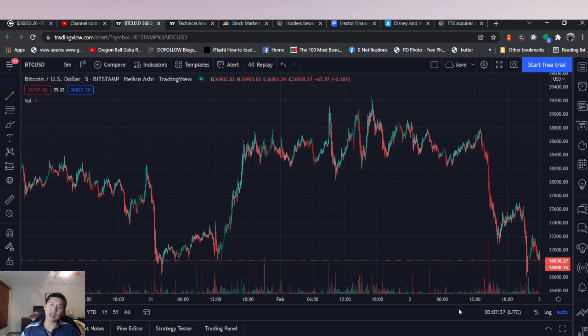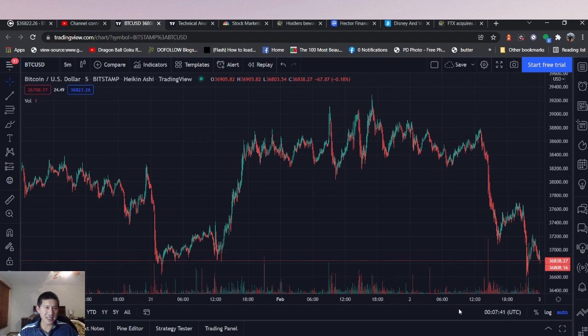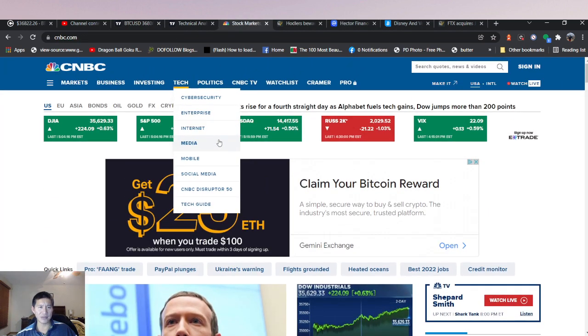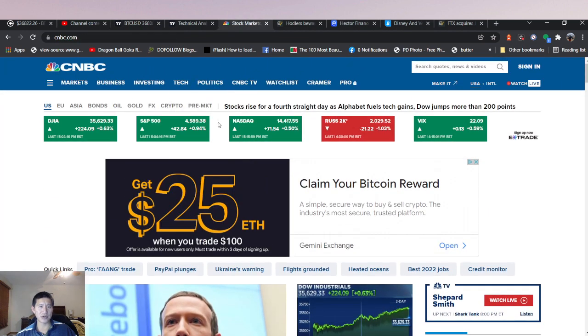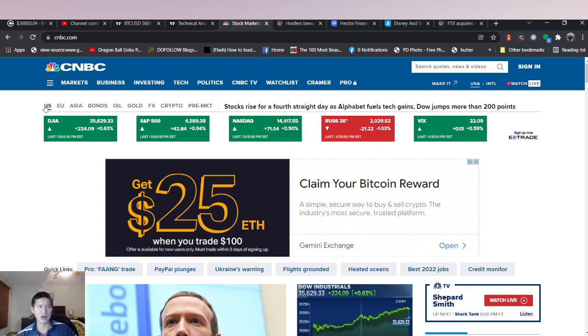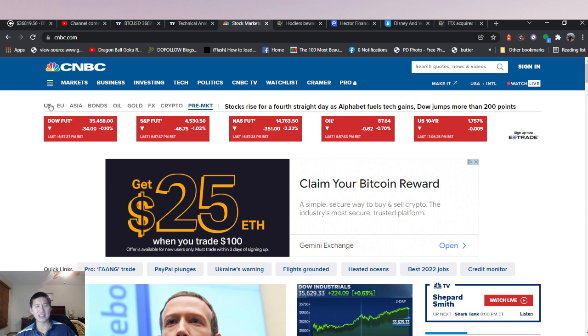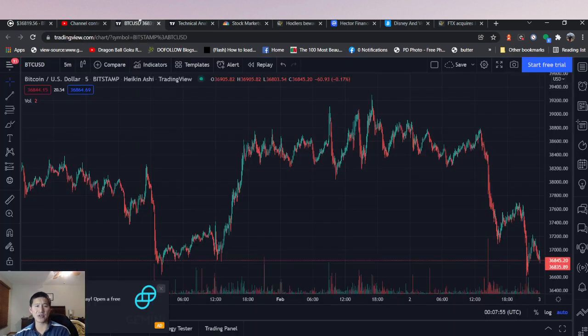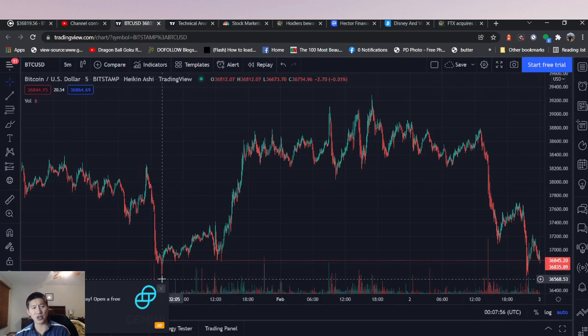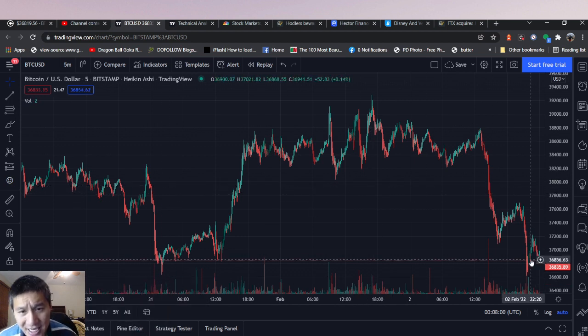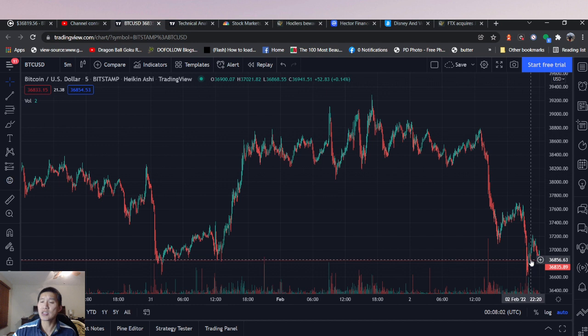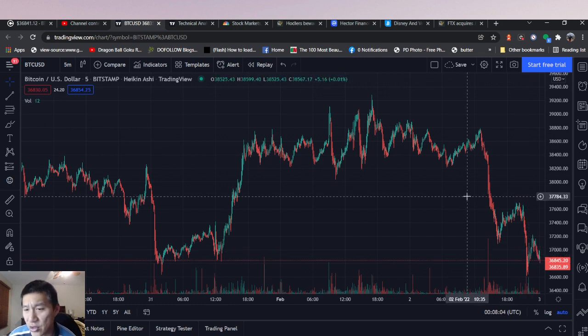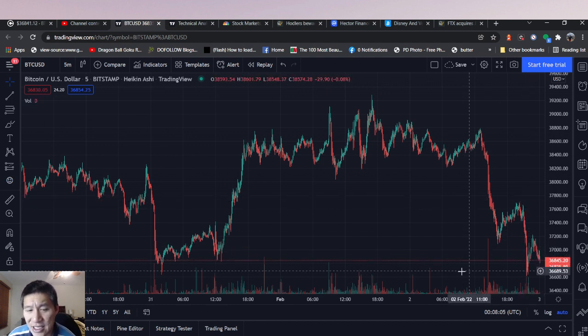It's down 34 right now after hours and it might continue to go down more. Now, Amazon earnings are coming out soon and those are going to be good, but will they beat street expectations? Because I think everyone expects Amazon to be really good. We don't really know and we can only guess.